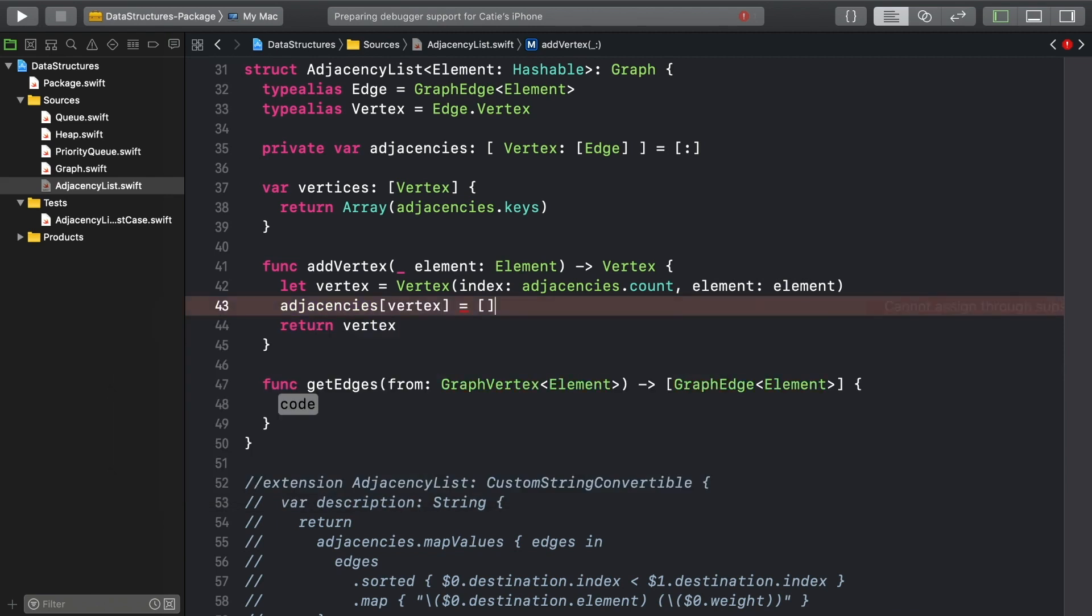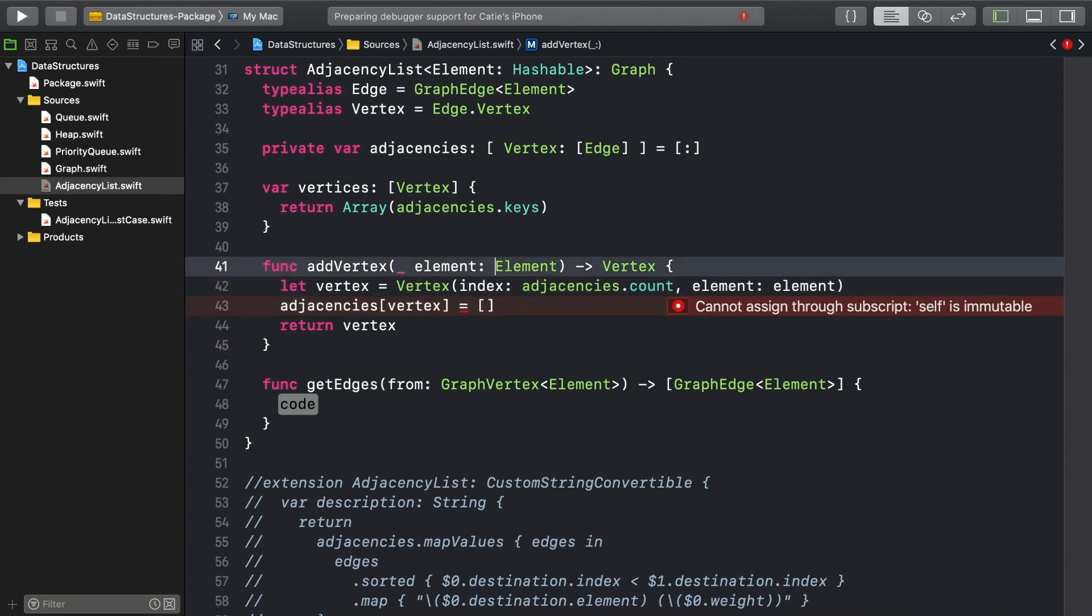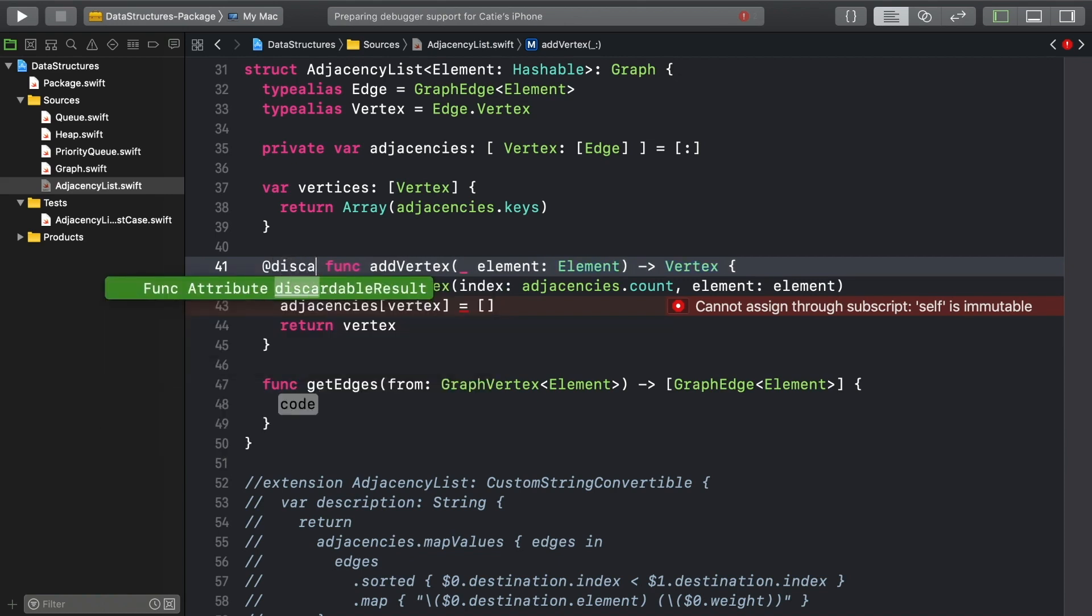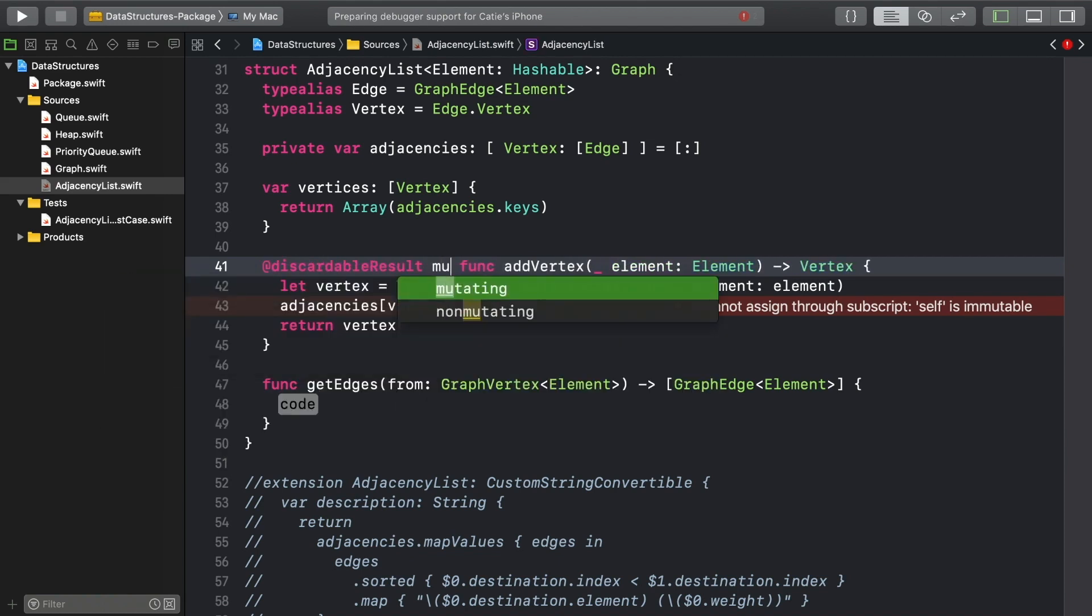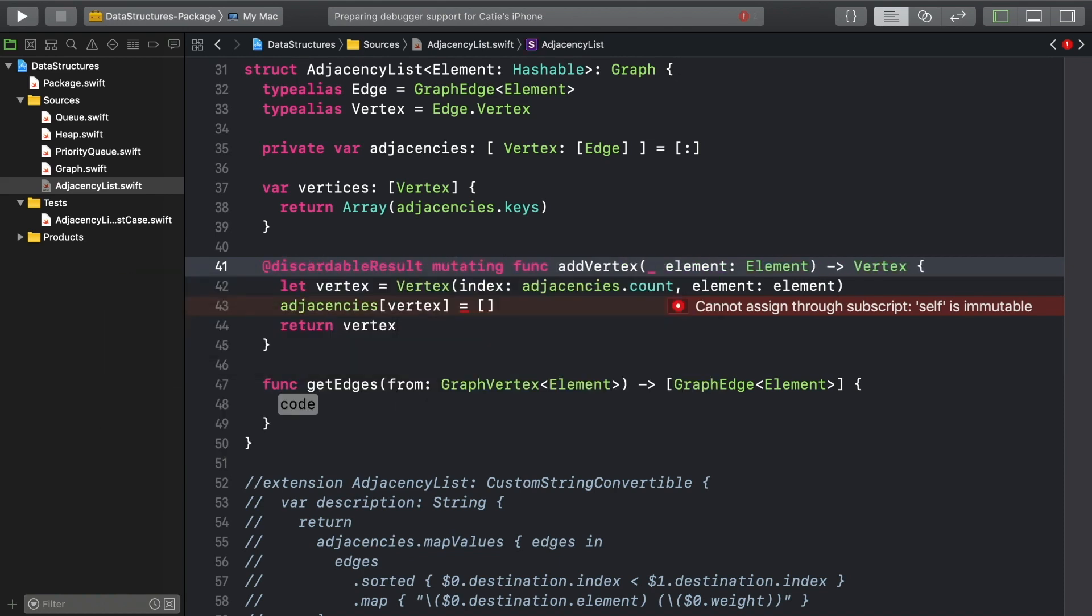Xcode doesn't propagate at discardable result mutating from the protocol, so you'll need to type that yourself to be able to mutate adjacencies. Getting the edges connected to a vertex is just a dictionary lookup.